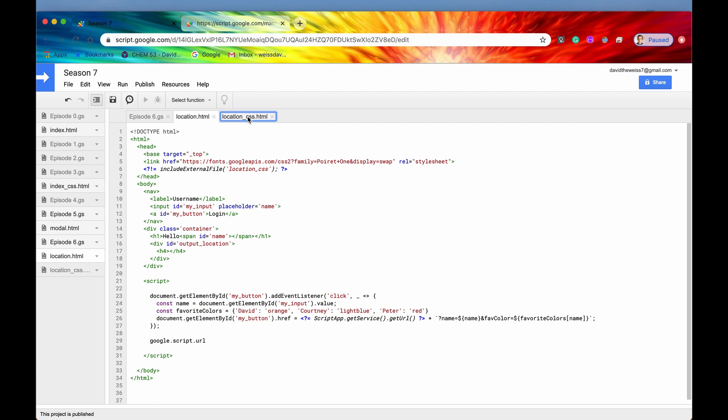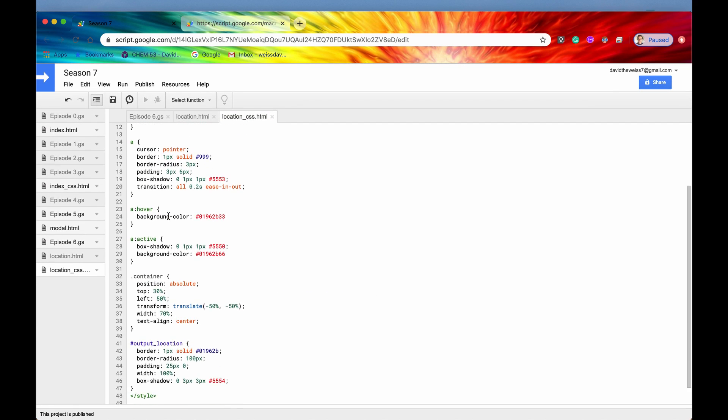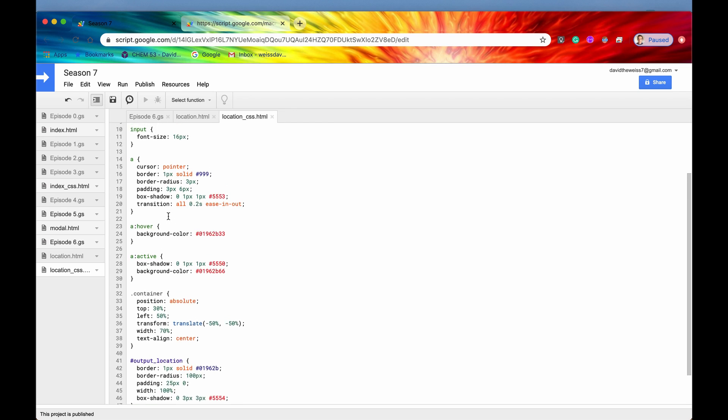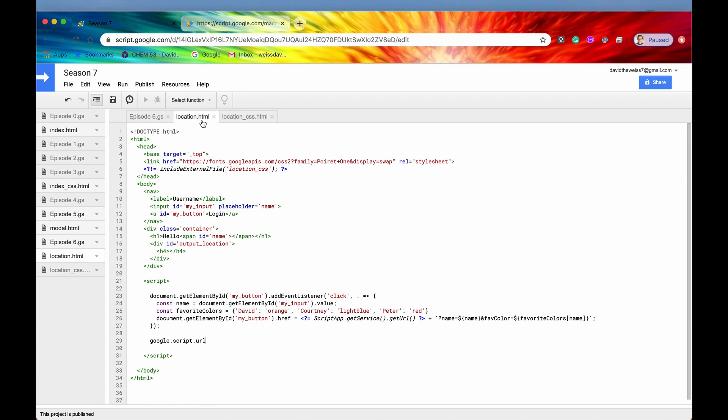Here is the CSS, just in case any of you guys were curious. But let's go back into the JavaScript, the client-side JavaScript.